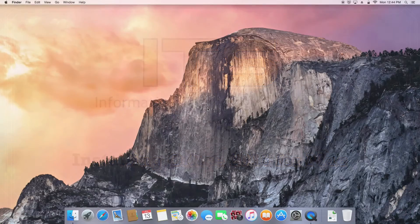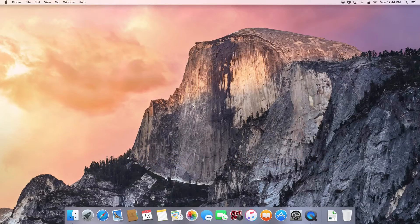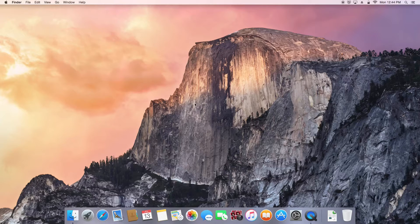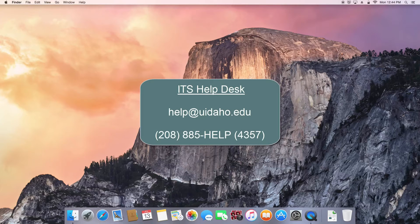In order to install Office 2016, your account must first be licensed for Office Professional Plus. If you are not sure if your account is licensed, please contact the ITS Help Desk.